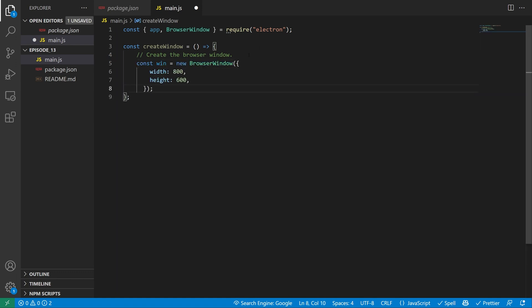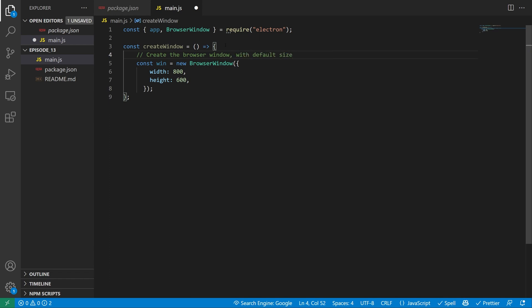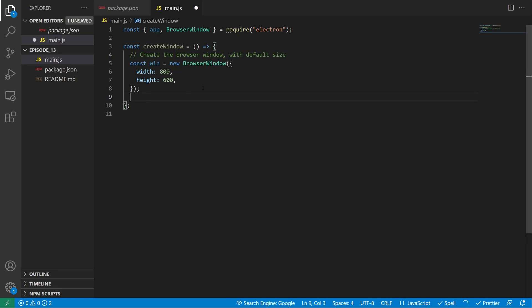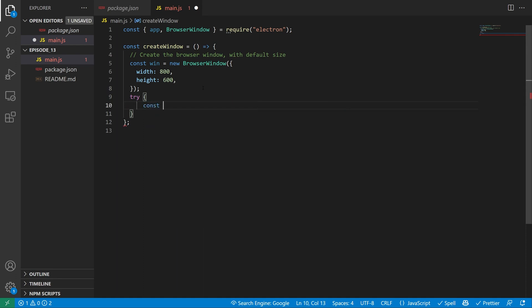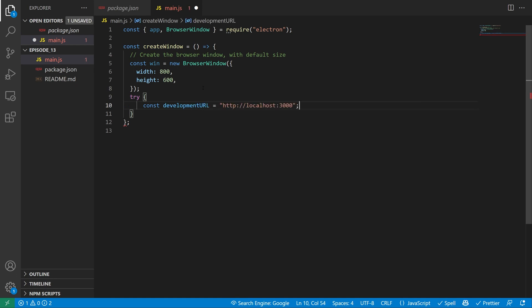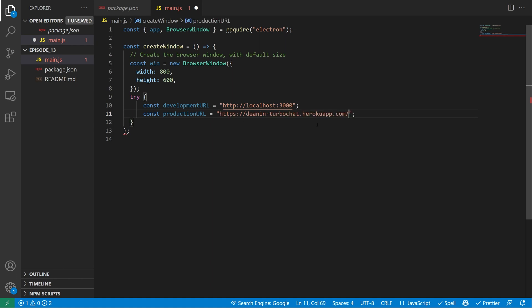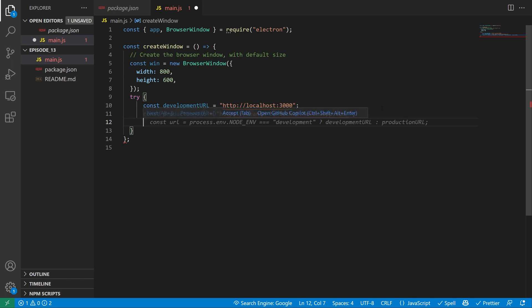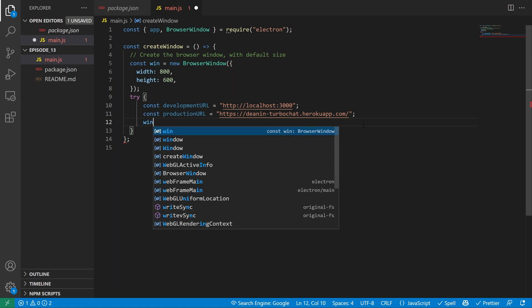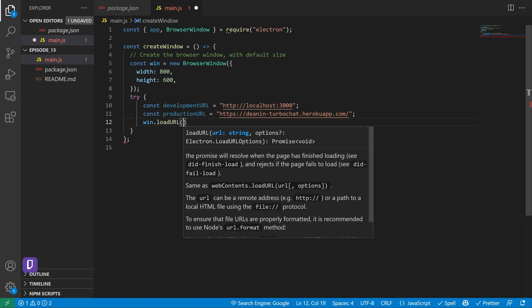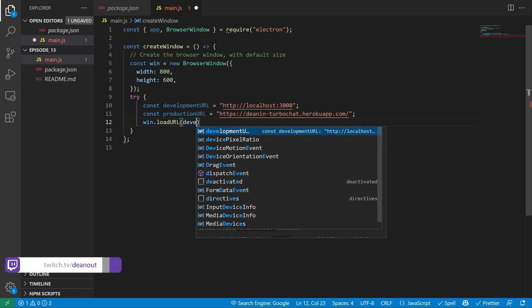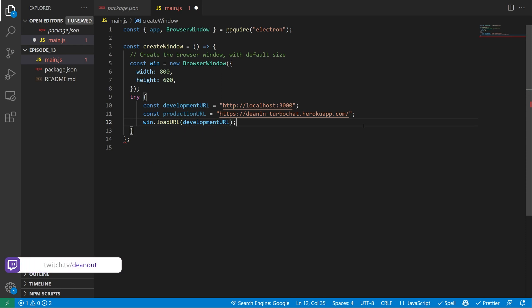So again, these are the default width and height. Next, we'll come down here and we need to do a try catch block. So we're going to do a const development url equals, and we'll set this equal to HTTP localhost port 3000. We'll then also create a const for the production url, which we'll set equal to, and in my case, I'll set it equal to one that I have over here, which is just my Heroku app. Now we're not going to be doing any checks for which environment we're in. It's trying to do that, but we're not going to add in those yet. So what we'll do is we'll just say win.loadurl equals development url. And we'll just do this for testing.